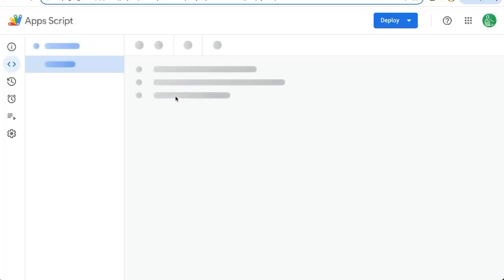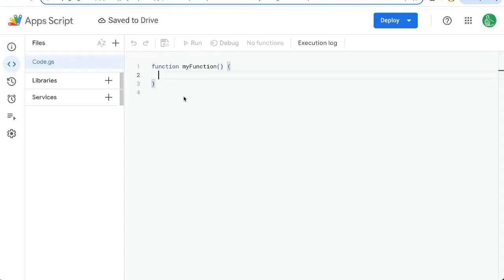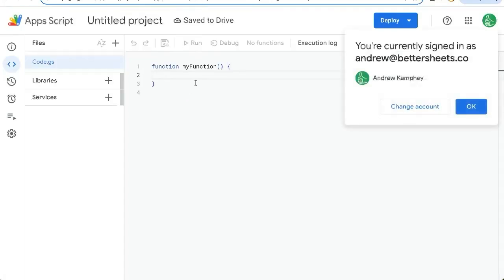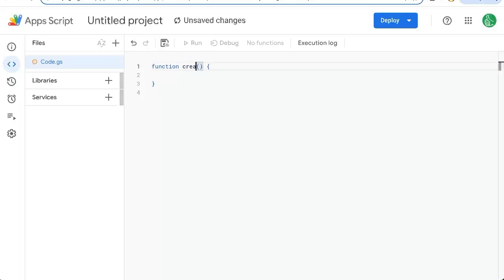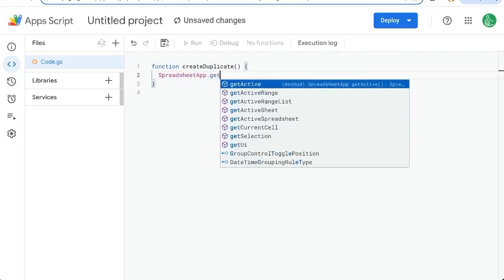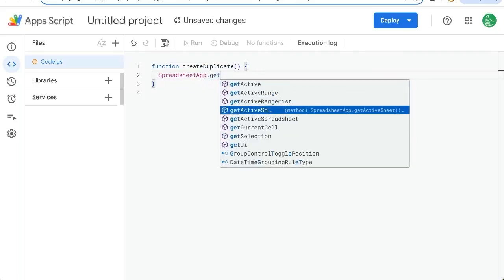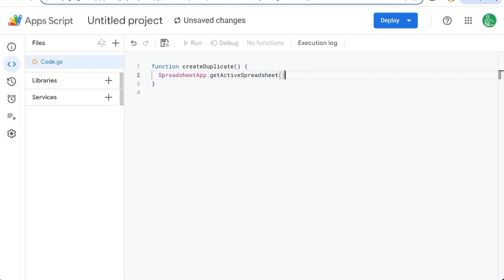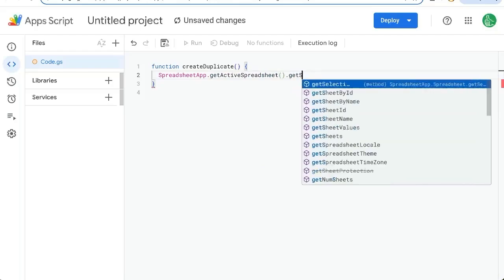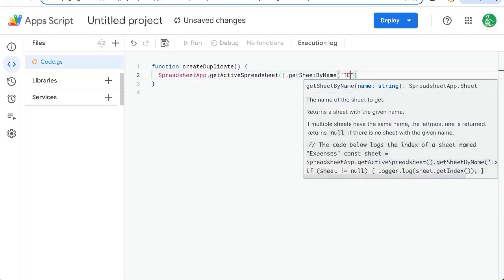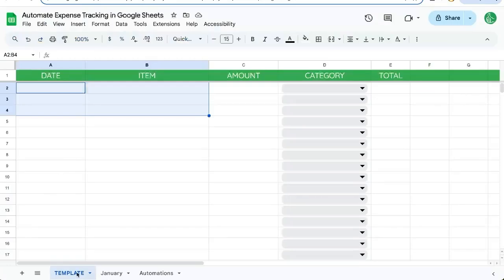We want to copy this template and duplicate it at the beginning of every month. Go to extensions app script. If you've never opened this before, it's where we're able to code our app script using very basic JavaScript and some built-in functions. So I'm going to create a function here called create duplicate. We're going to use spreadsheet app dot get active spreadsheet.